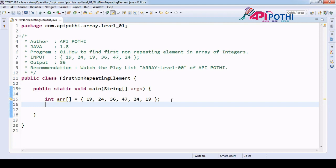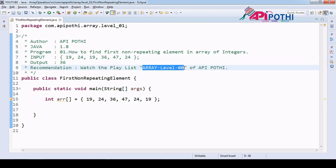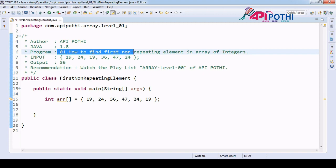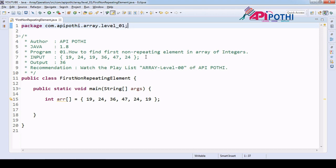Hello everyone, thanks for watching this video. Today we are going to understand how to find the first non-repeating element in an integer array. Before watching this video, if you want to learn the basics of array operations, you must visit the array level zero playlist available on API Pothe. The link is also in the description. This video is one step ahead from level zero, with package name com.apipothe.array.level_zero_one.